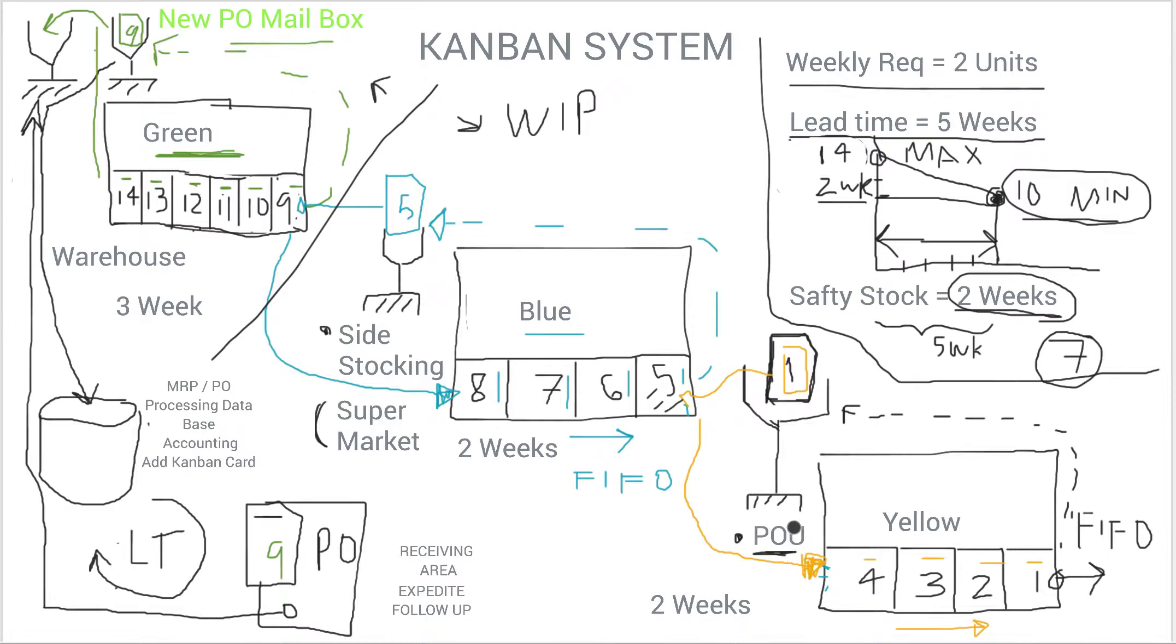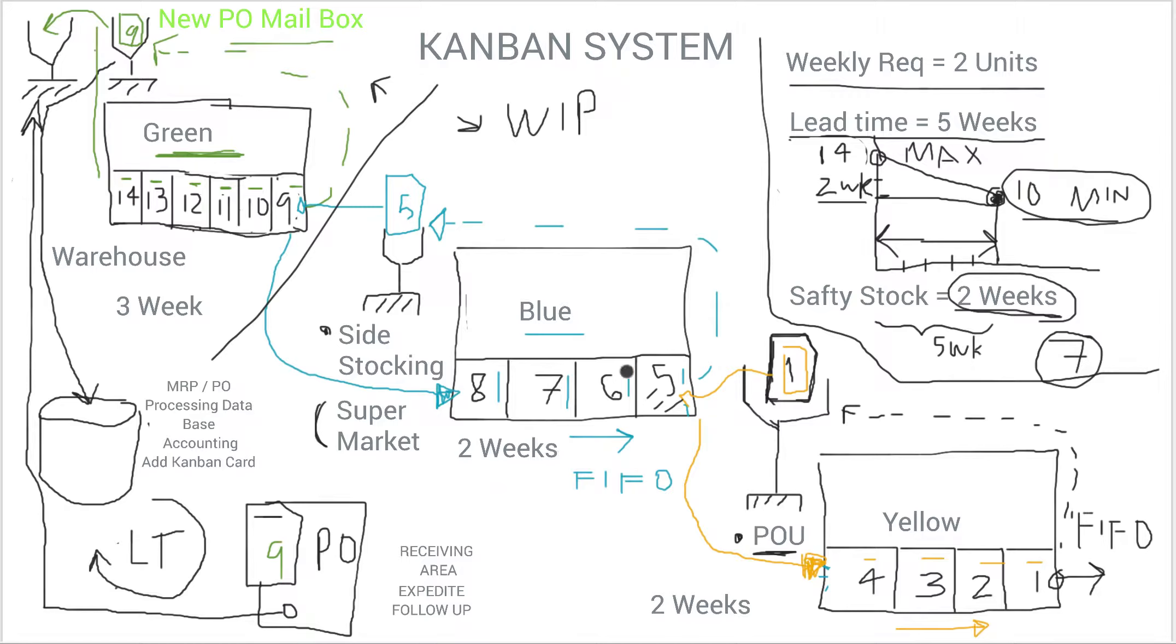So you have point-of-use basically on the line where people are actually assembling products. And then you have the side stocking, which is in the proximity that has a higher rotation inventory.